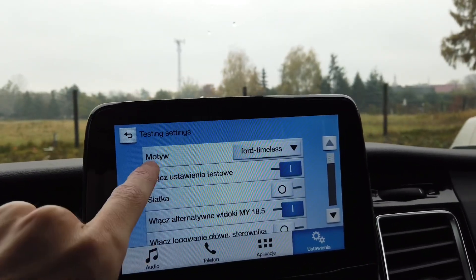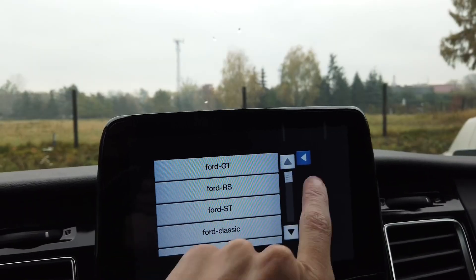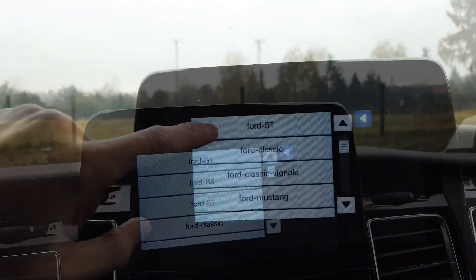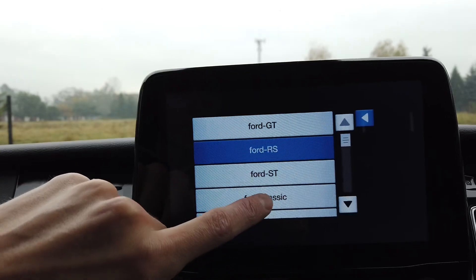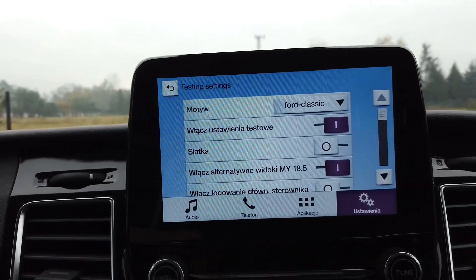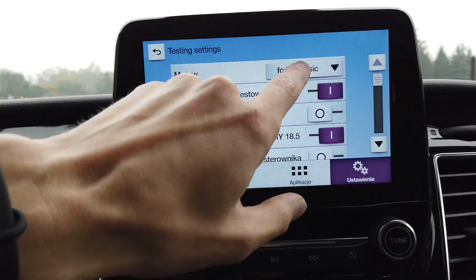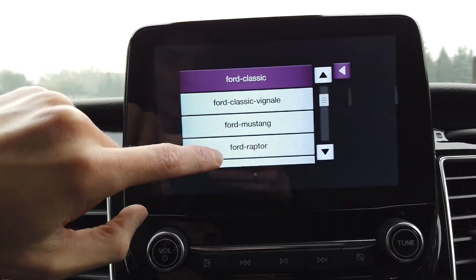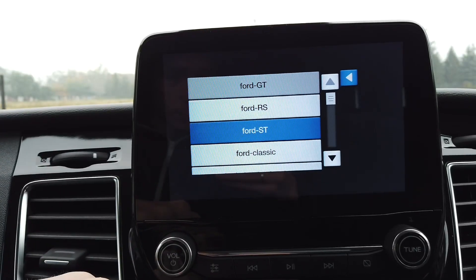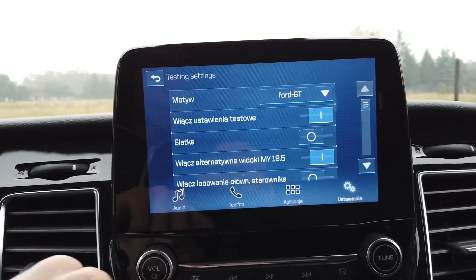One interesting thing is the theme. By default you can see that we have Ford Timeless set — let's set it to Ford Classic. You can see that the theme is a little bit different. Let's find something interesting — oh, that's cool!